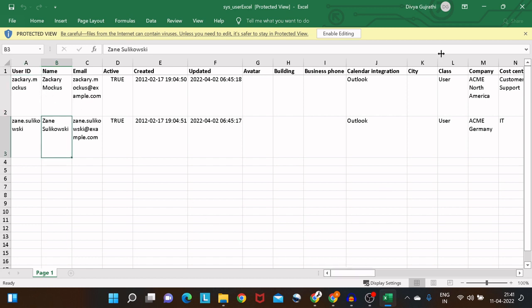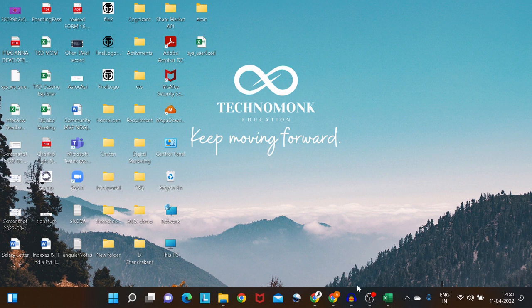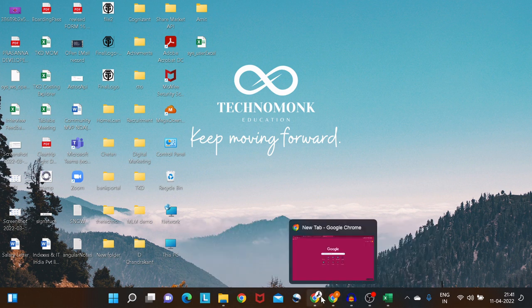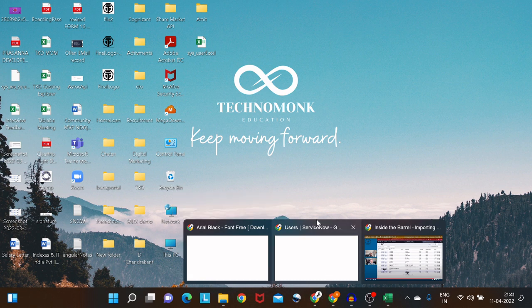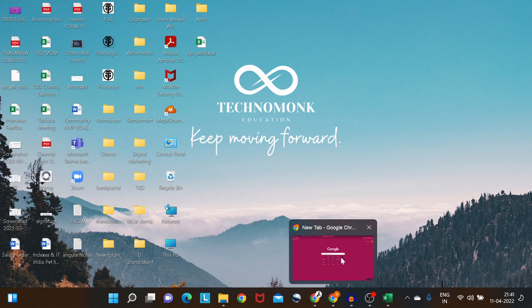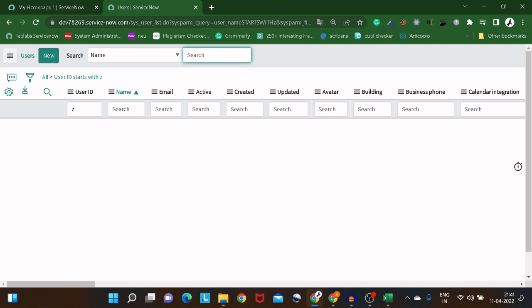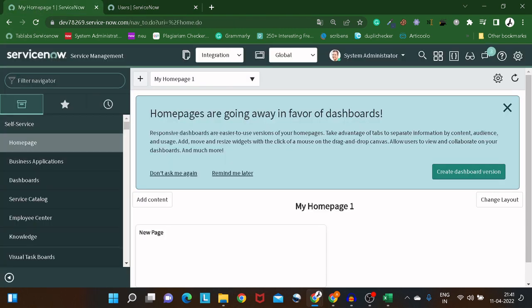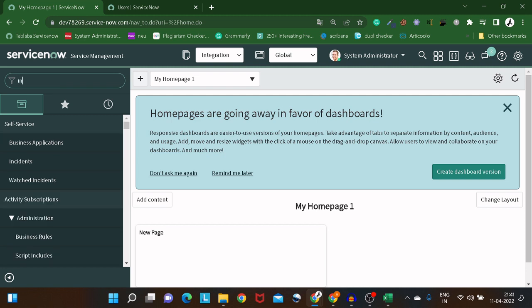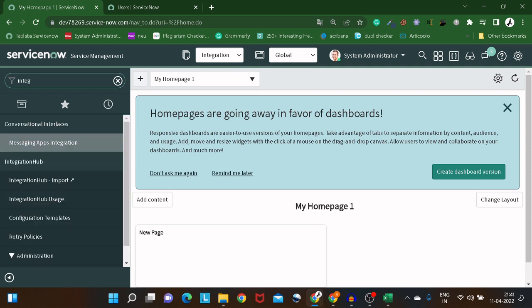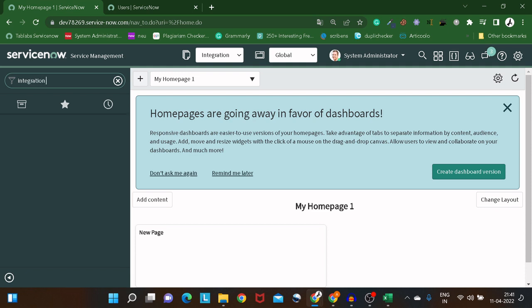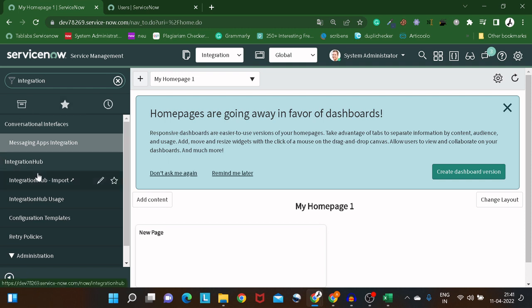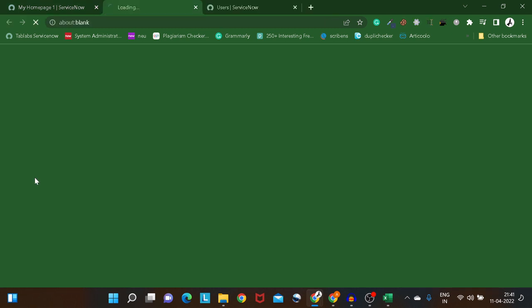For people who think Integration Hub is difficult, this tutorial is for you. Go to the home page and type 'integration' — you'll see the option 'Integration Hub Import'. Click on it and it opens a new experience.